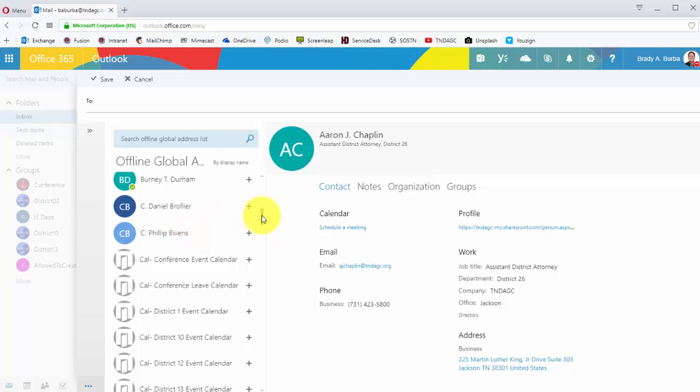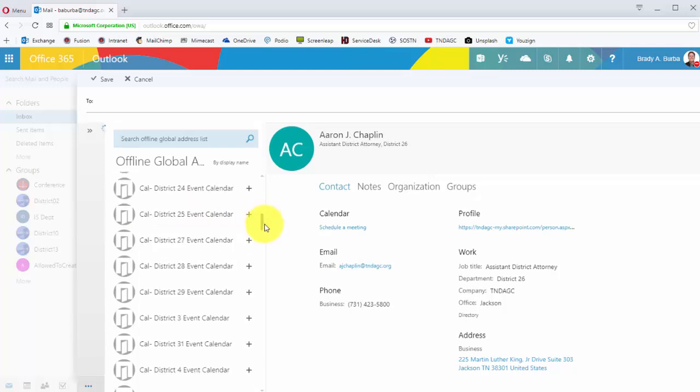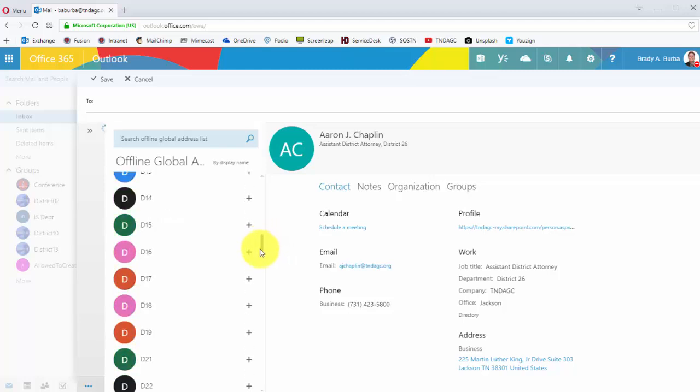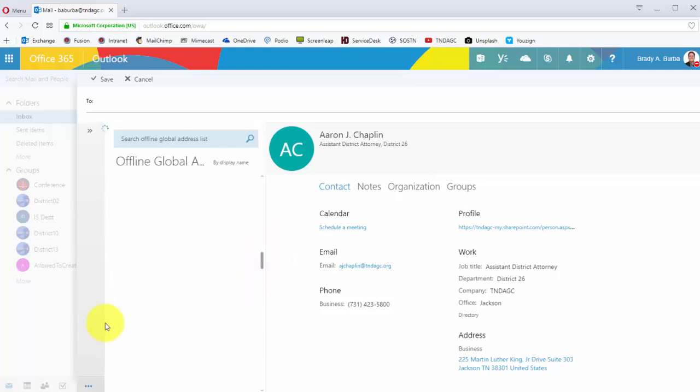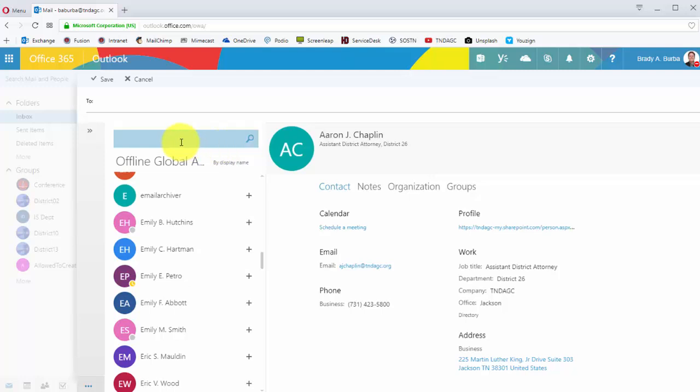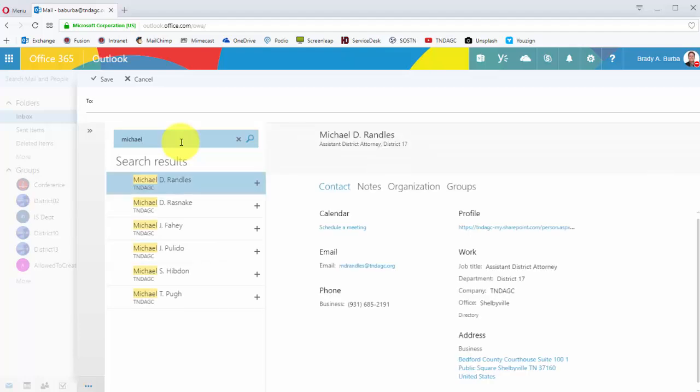You'll also see our other groups and calendars and a variety of people available. If you did not want to scroll through each one and find—say you've got multiple people that you want to send an email to—all you have to do is click here in the search field.